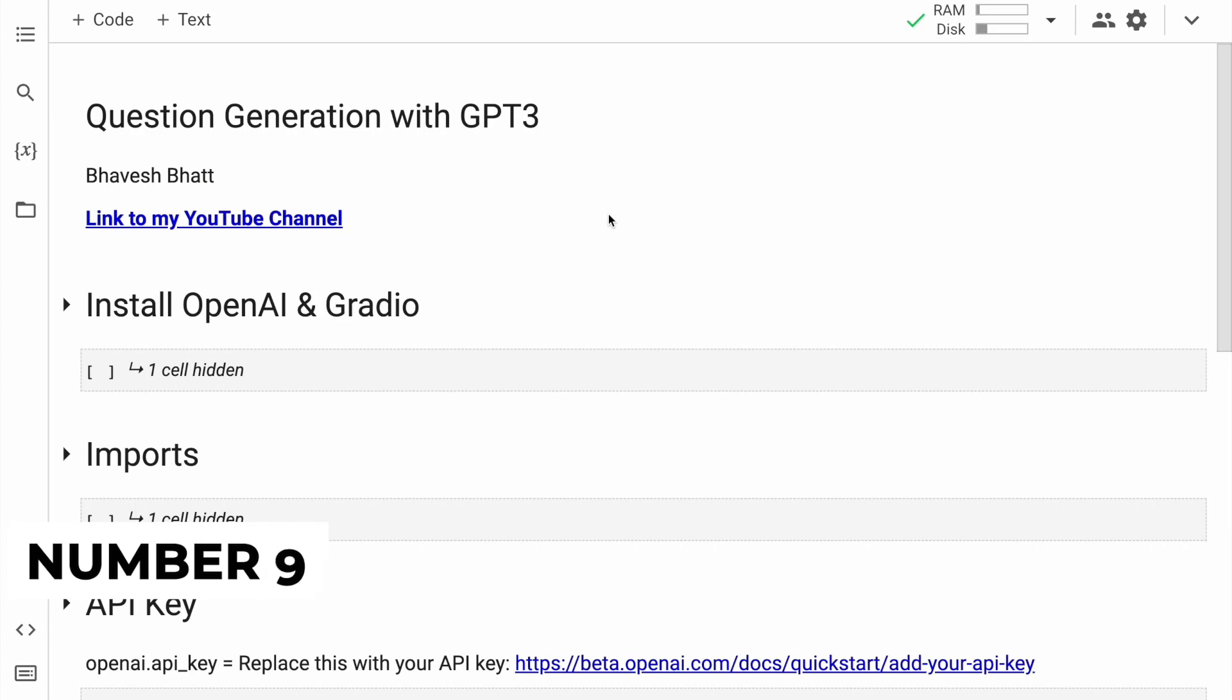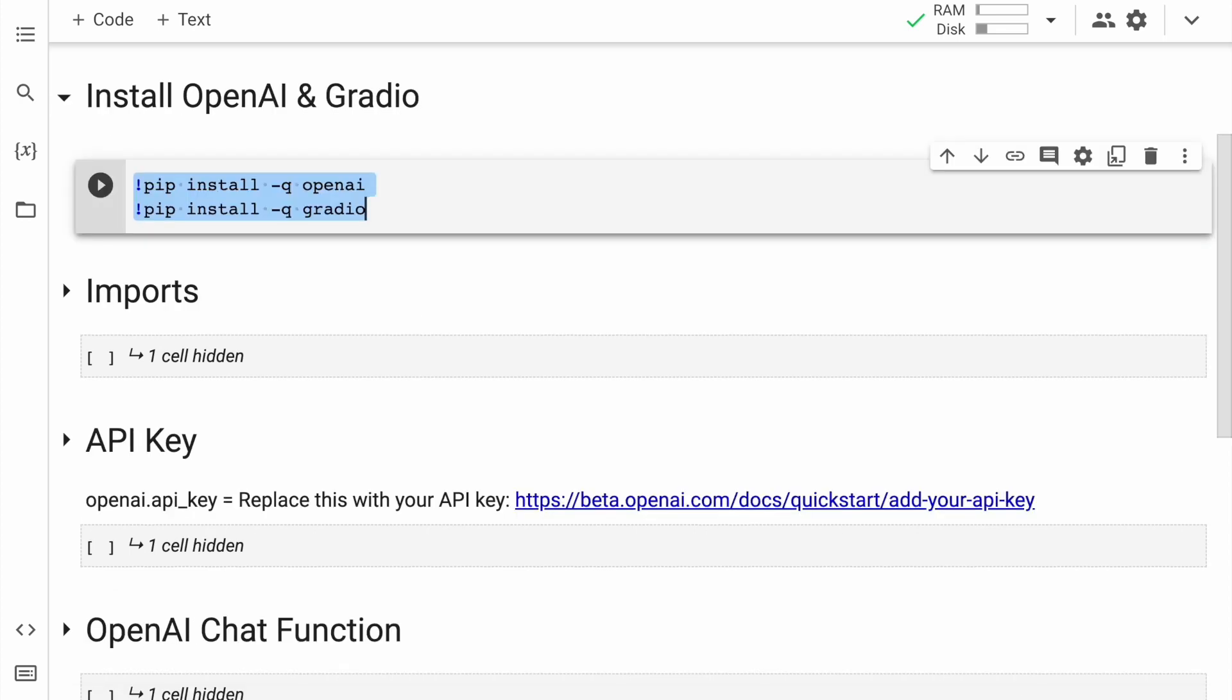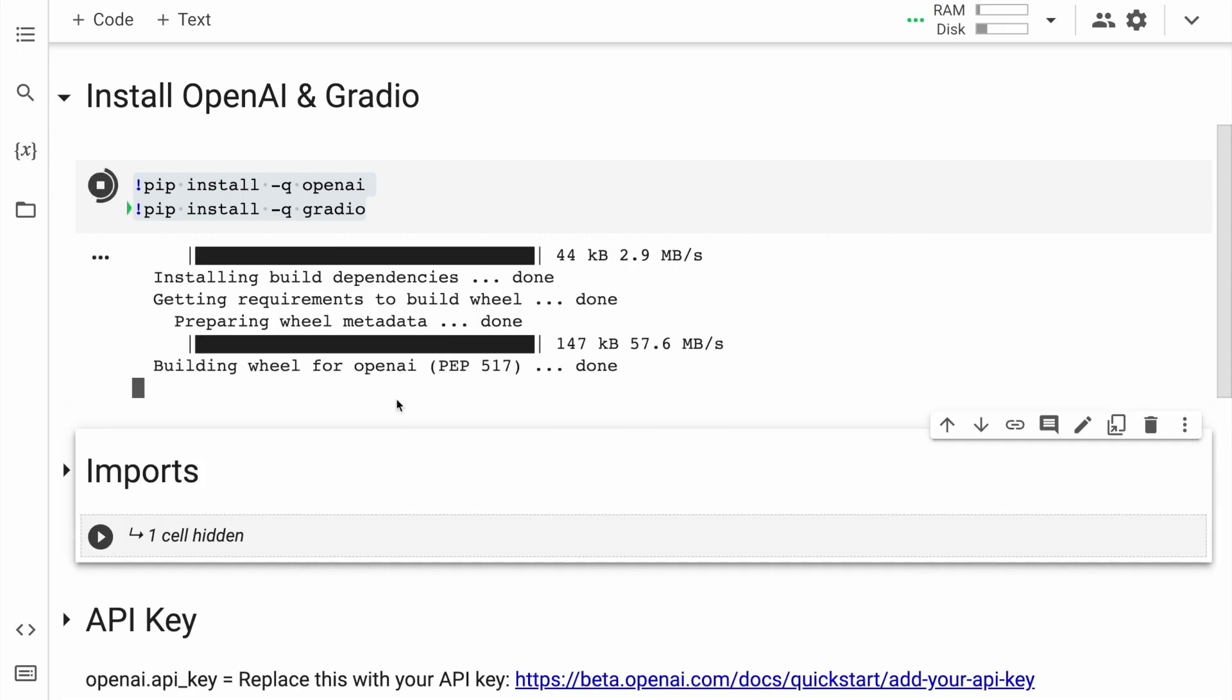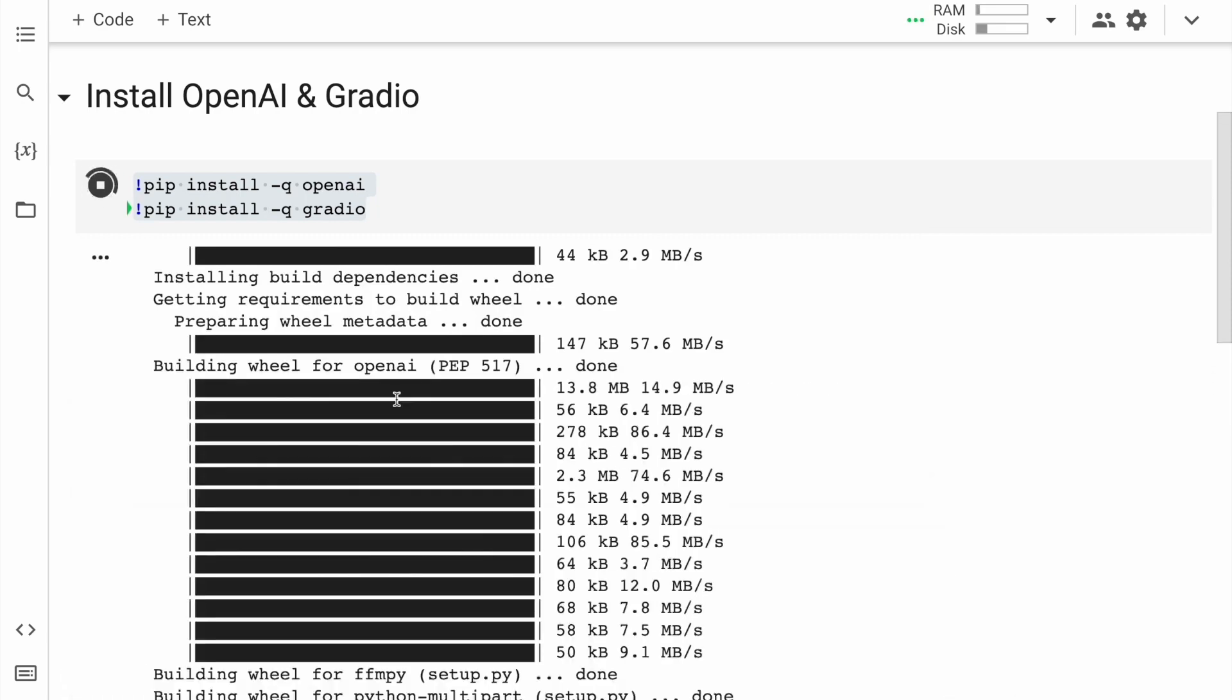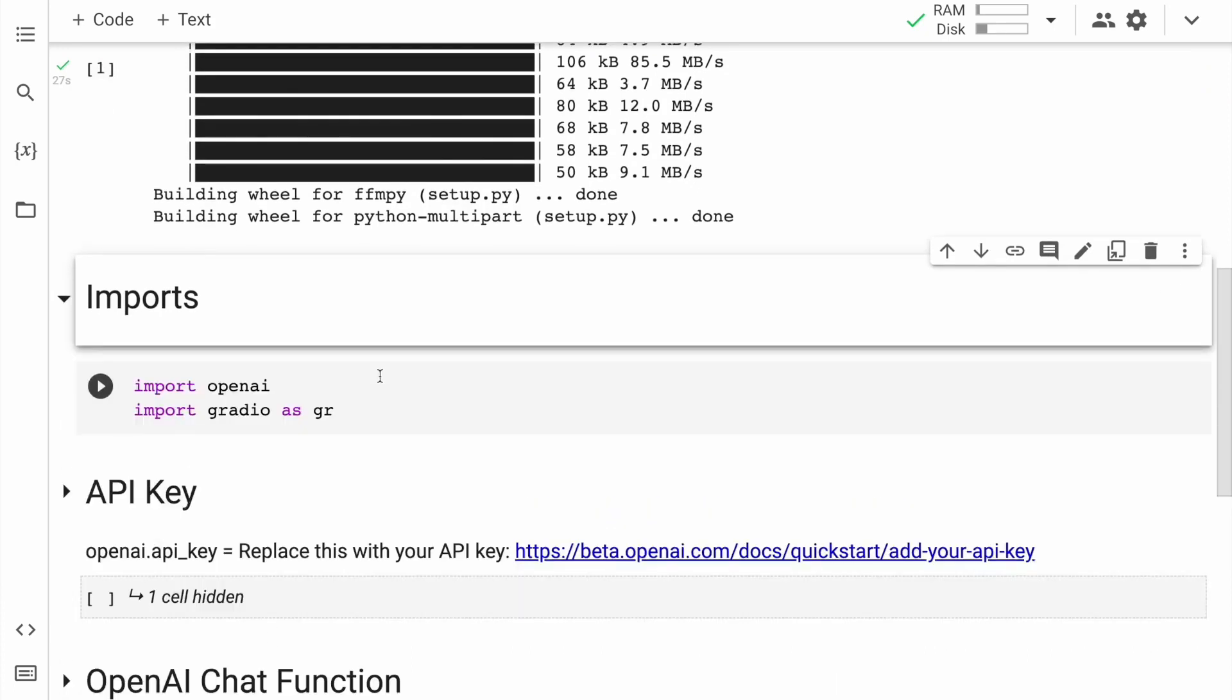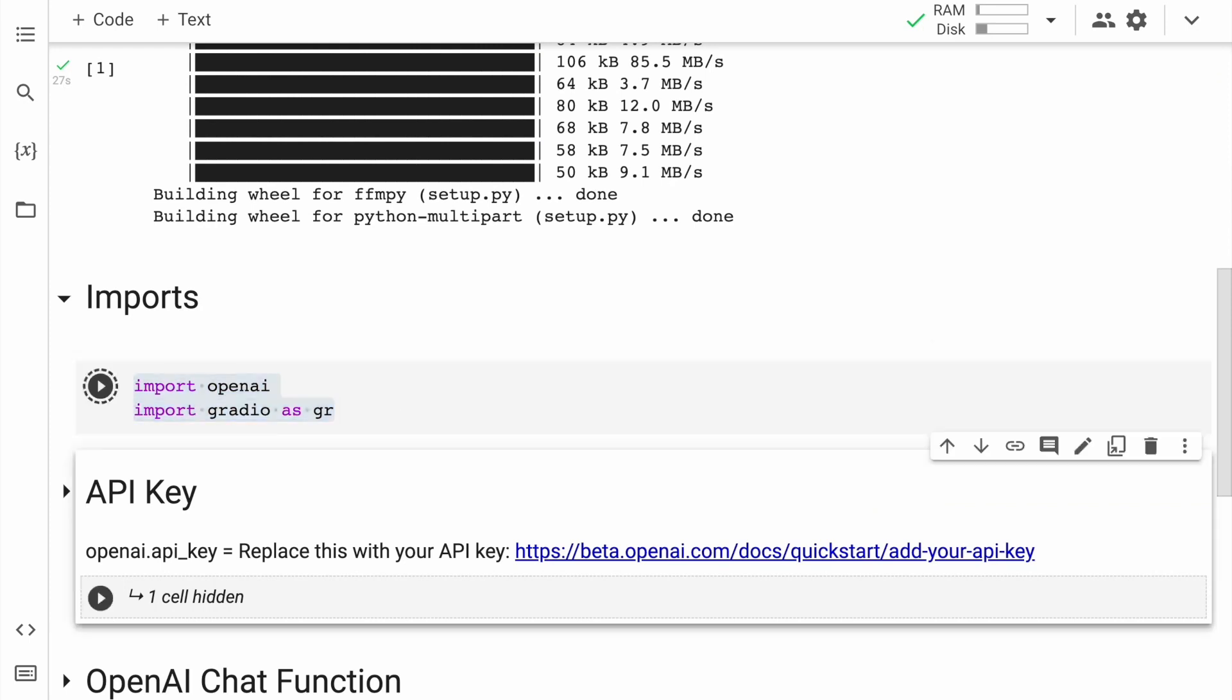Number 9. OpenAI has released several versions of the model, including GPT-3, which is the largest and most powerful version to date. It is considered the most powerful version of ChatGPT due to its larger training corpus and advanced deep learning algorithms. GPT-3 has received widespread recognition for its ability to generate human-like text and perform various natural language processing tasks.